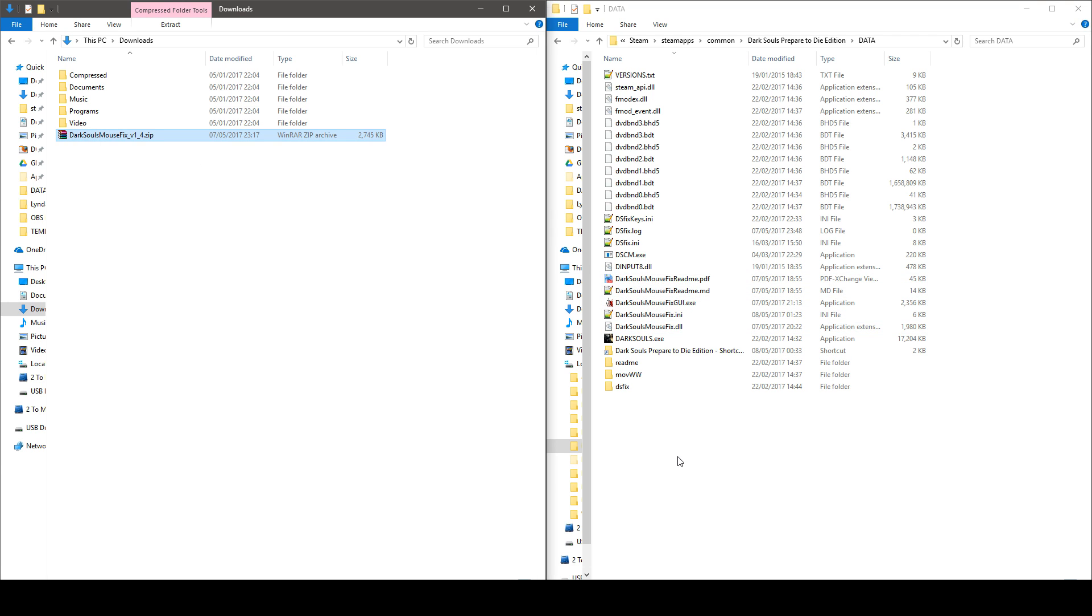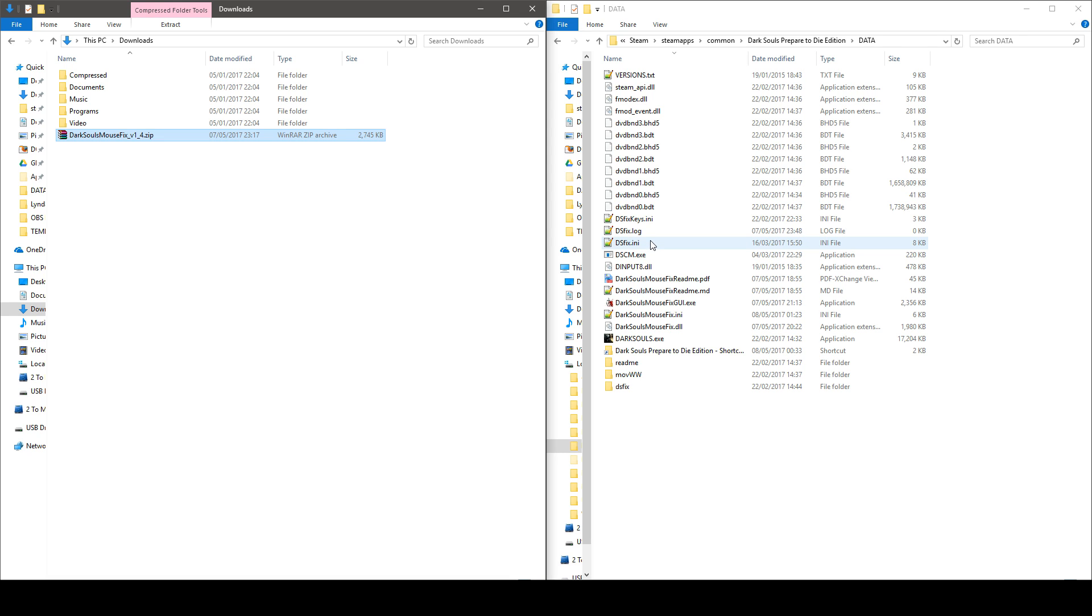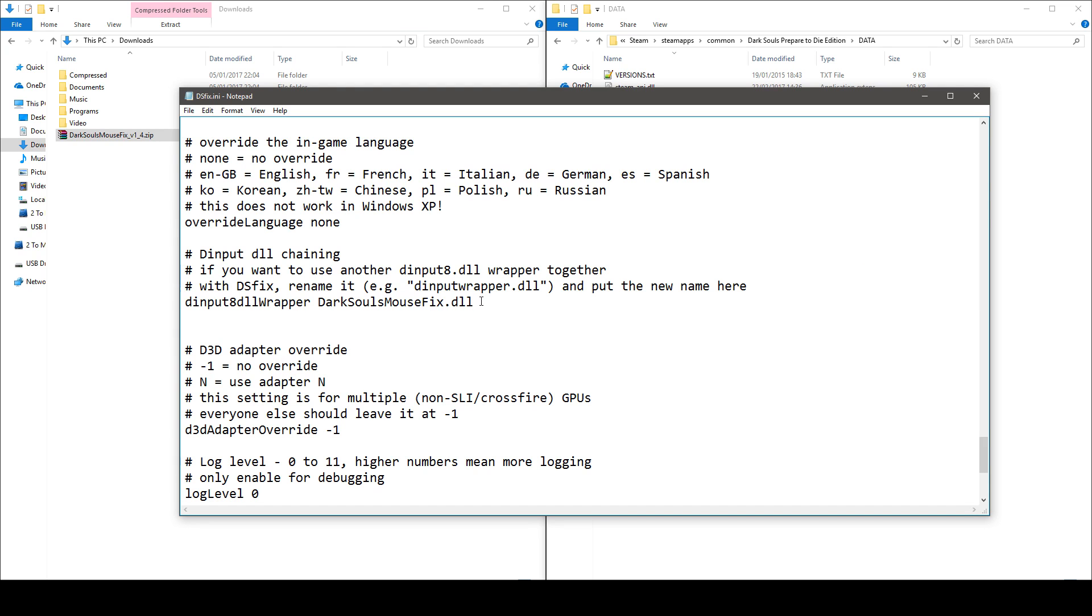The next thing you want to do is to read the DarkSoul mouse fix readme file. It will explain to you where to download DS fix mod which is the mod that allows you to play at 60 frames per second and you need that mod to be able to use DarkSoul mouse fix. The readme file will also explain to you what you have to modify in the DS fix mod.